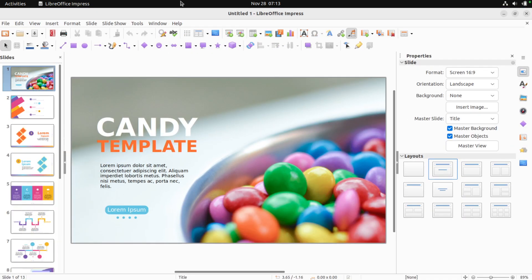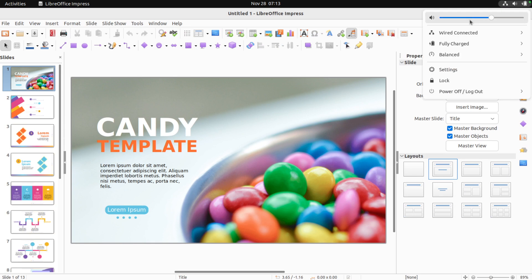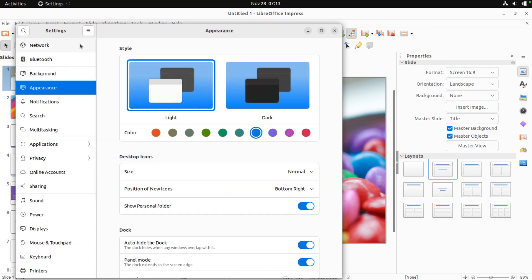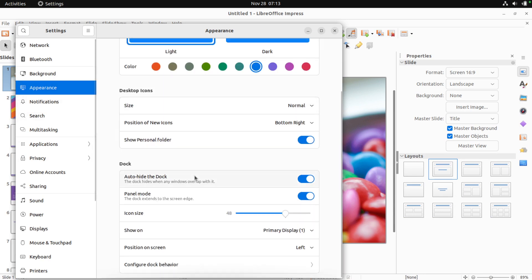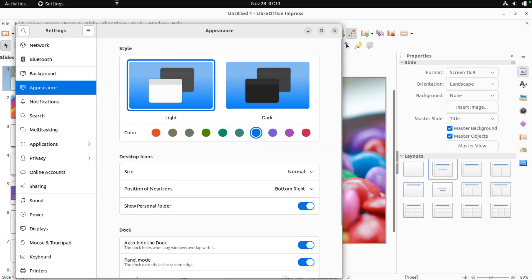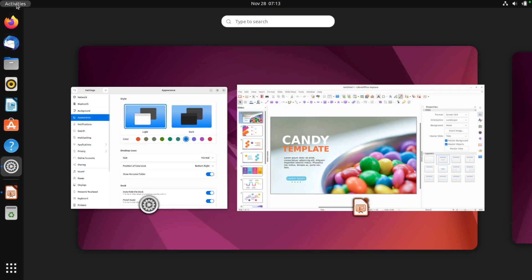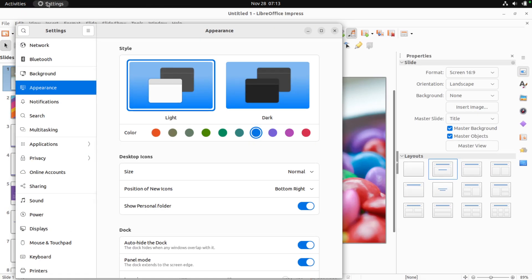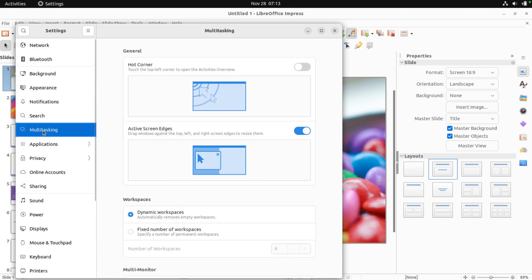Isn't that so much better? Can I auto-hide this thing up here too? Is there, like, settings for this as well? Where is that? Dock? No, I want the menu bar — well, whatever this is called. Taskbar? It's got apps in it, so maybe it's a taskbar.